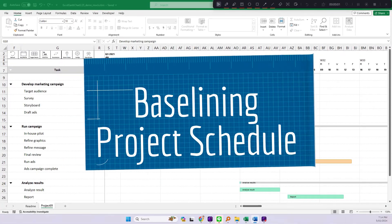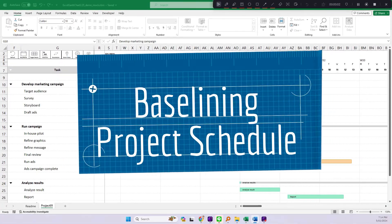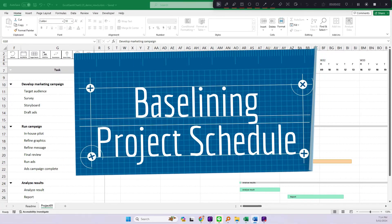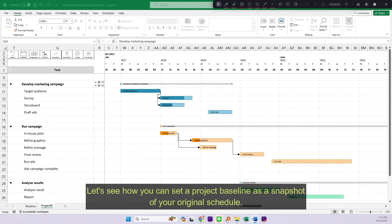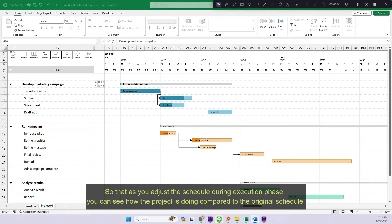Baselining project schedule. Let's see how you can set a project baseline as a snapshot of your original schedule, so that as you adjust the schedule during execution phase, you can see how the project is doing compared to the original schedule.